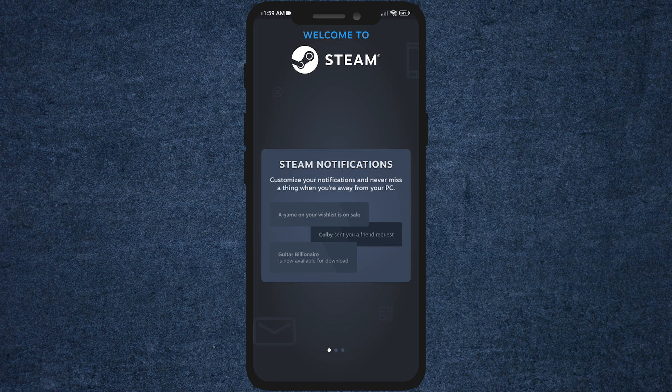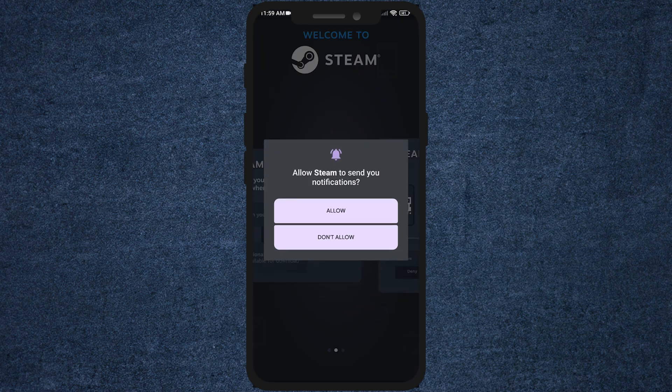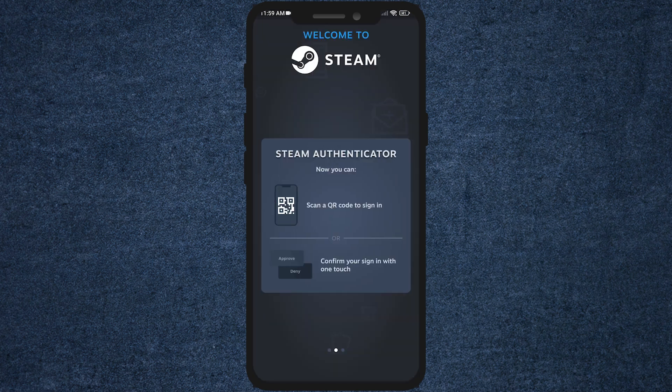After login, you'll be welcomed here. Then check all the settings or permissions you want. Here you have many options for security — you can use the security features available.